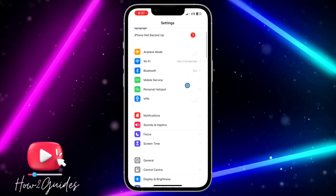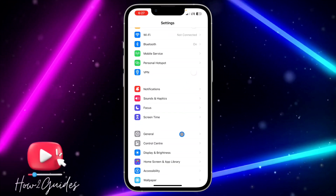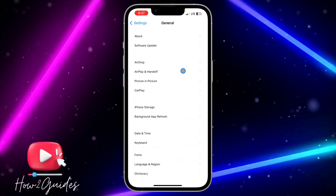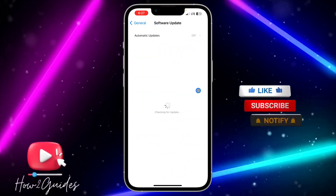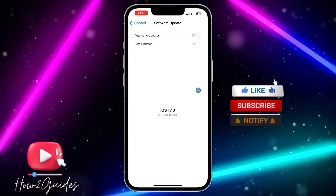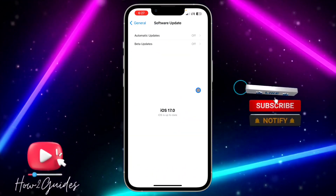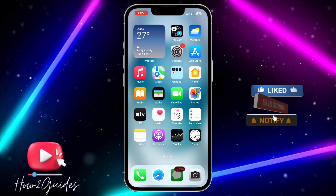Head over to Settings, scroll down to General, open your Settings, scroll down to General, click on Software Update, and you need to update your iPhone to iOS 17.